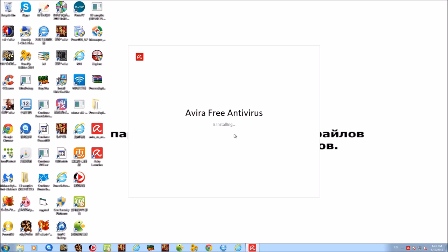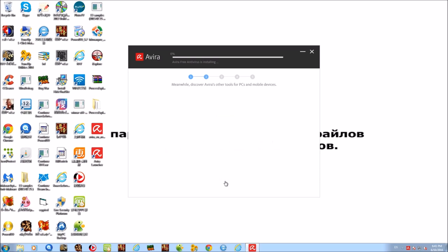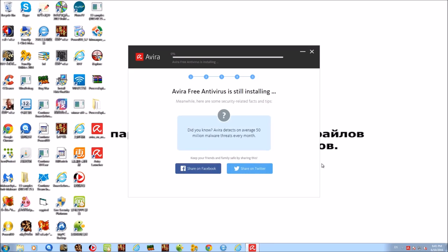Here we go, so it's installing. We're gonna skip that, we don't need an online dashboard because we're just looking to clean up the system today. That's going now, we're just gonna go ahead and wait. I'm just kidding guys, I'm gonna cut the video so I'll be back once it's done installing and then we'll start the scan together.